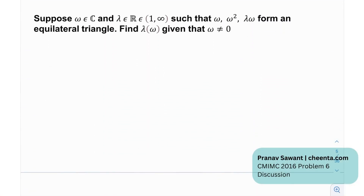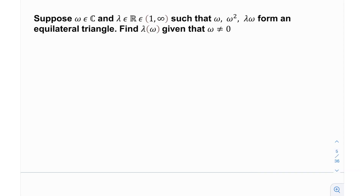So let's look at what the problem is telling us. Suppose omega is a complex number and lambda is a real number belonging from one to infinity, such that omega, omega squared, and lambda times omega form an equilateral triangle. We need to find lambda as a function of omega, given that omega is not equal to zero.